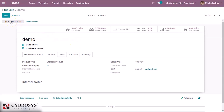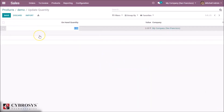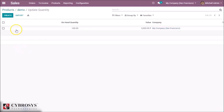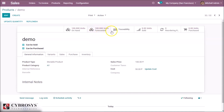For updating the on-hand quantity, we can click Update Quantity. Here we can manually set the quantity — by saving, the quantity becomes 100. We can see in the product that the On Hand changes to 100 and the forecasted quantity also becomes 100.